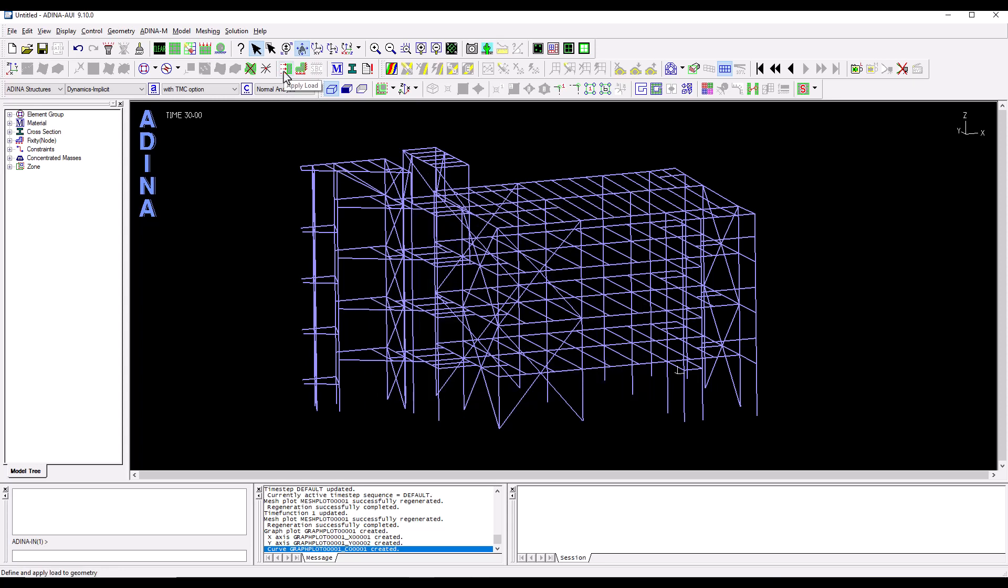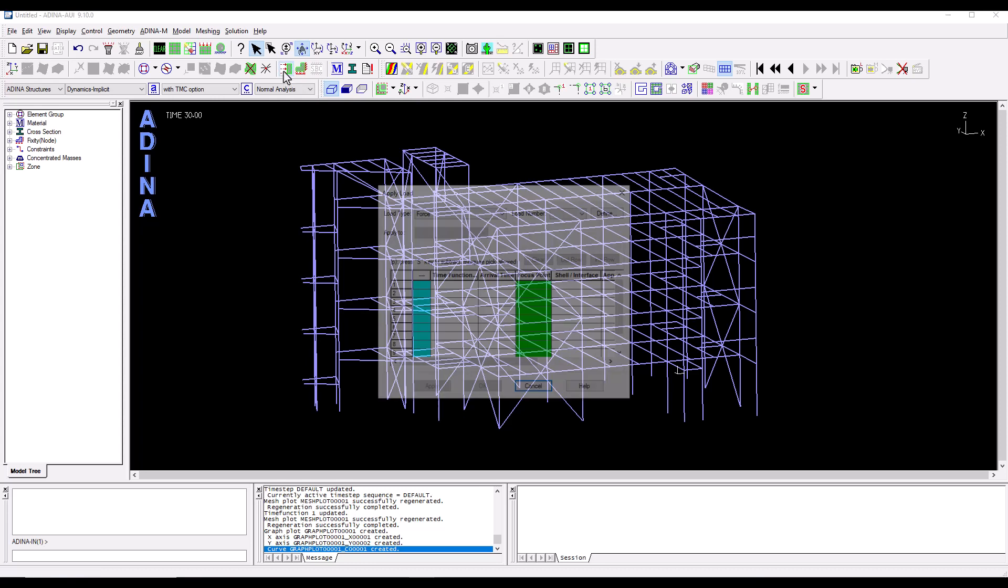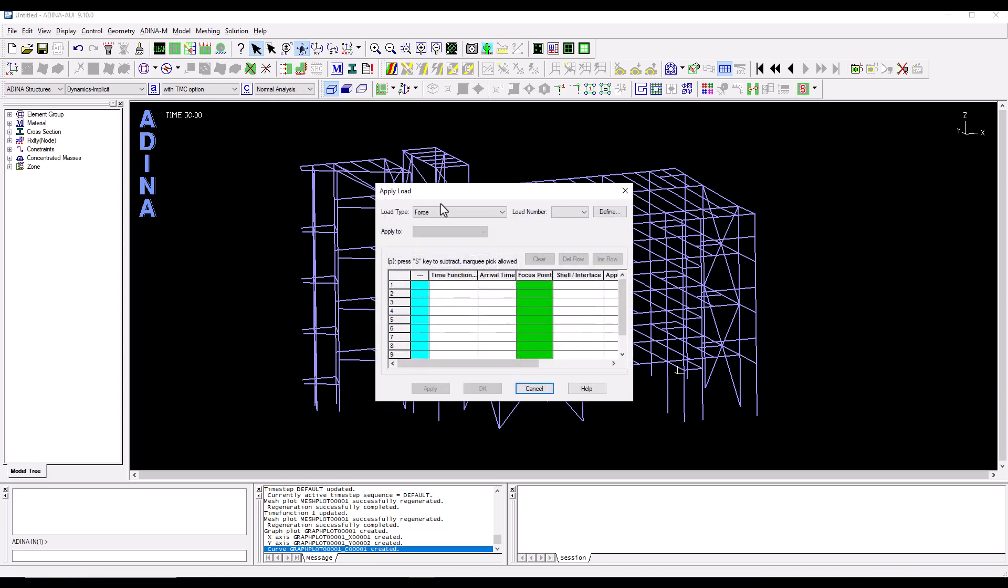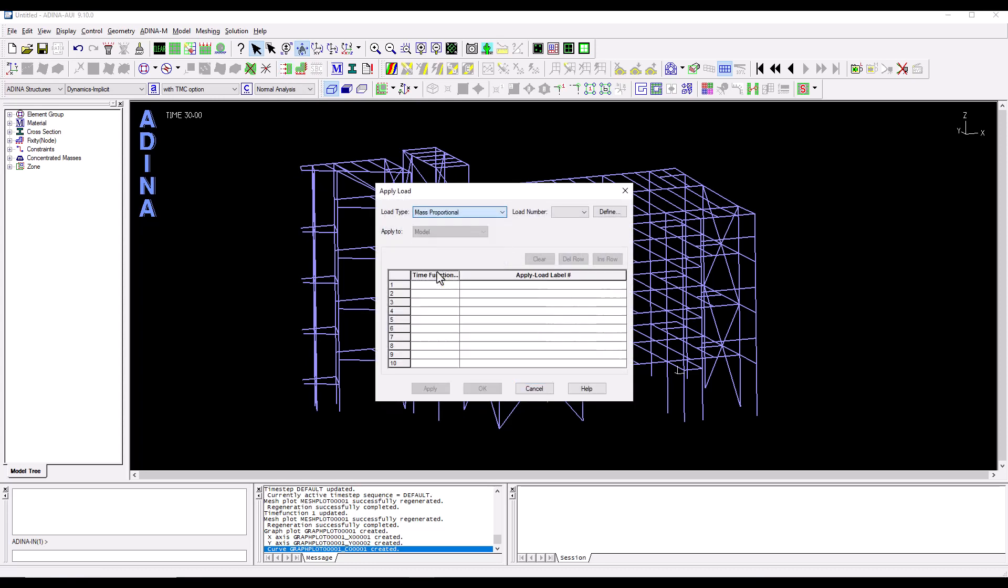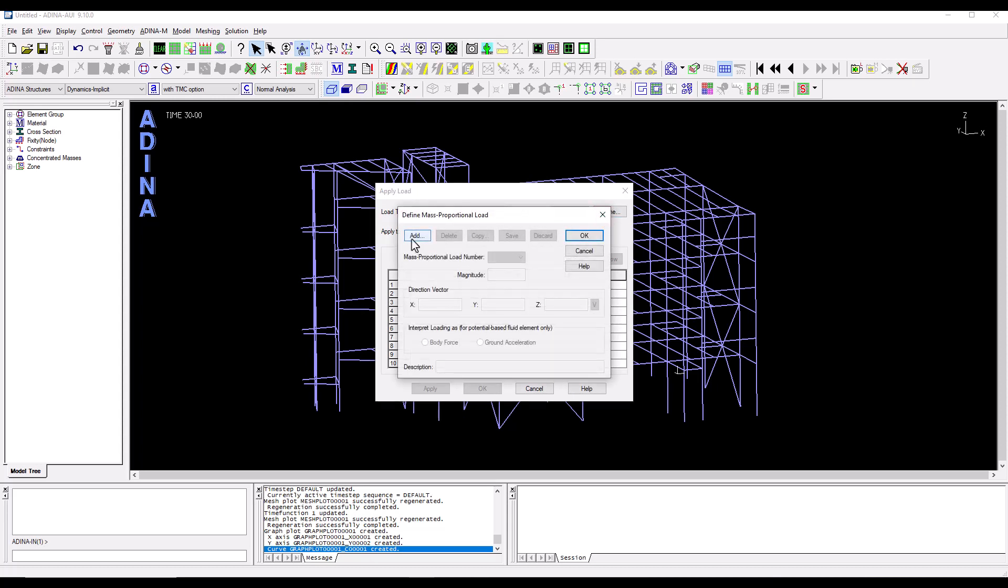So I'm going to define a new load. So the apply load option is going to be mass proportional. I need to define a new one. So define and add.